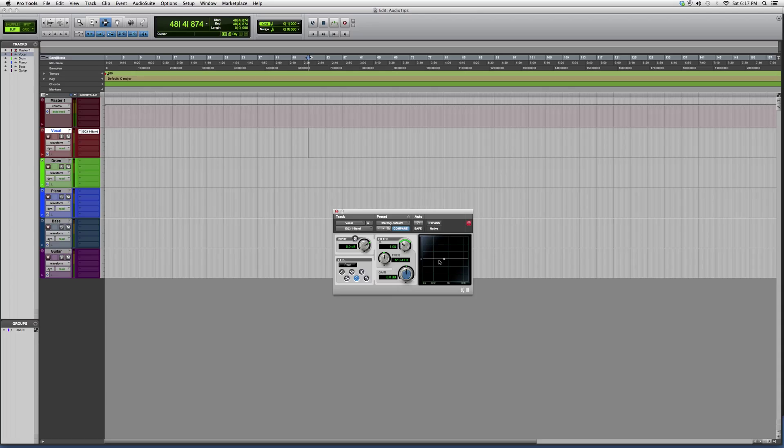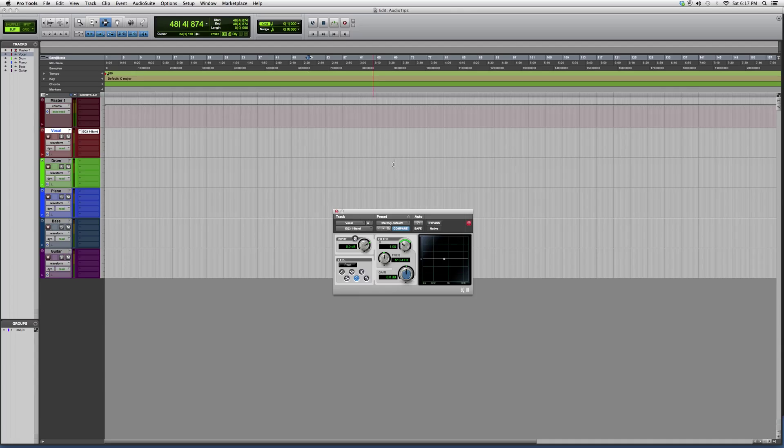Using this one band EQ, it comes in handy. I suggest you guys try it out when you have a small problem you want to fix. It really comes in handy. But this is basically it guys. Hope you guys enjoyed. Thank you guys for watching and please subscribe.